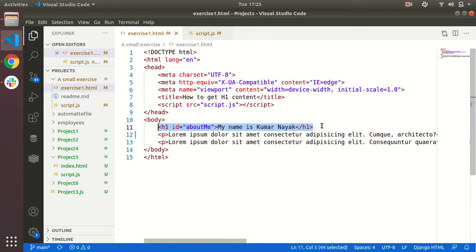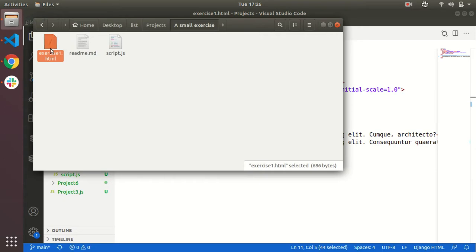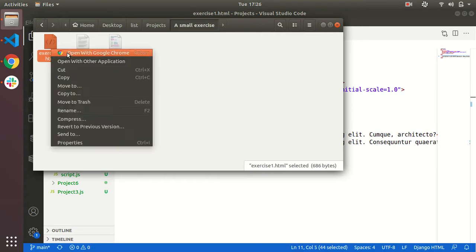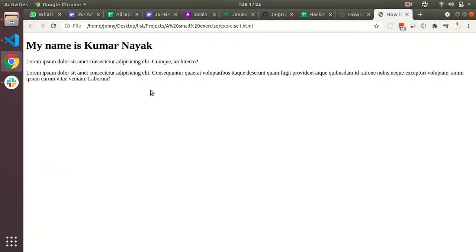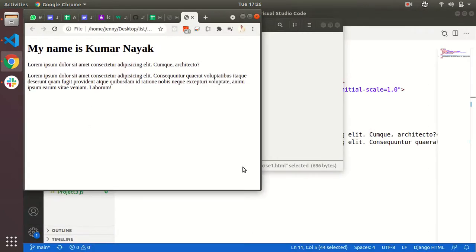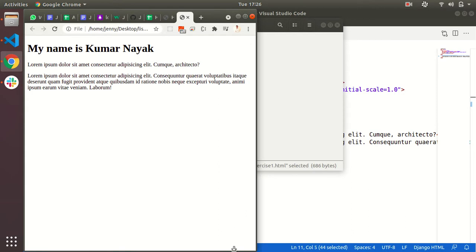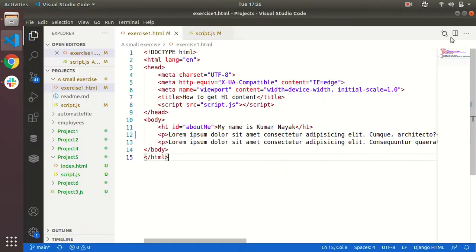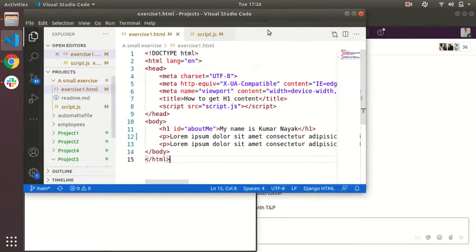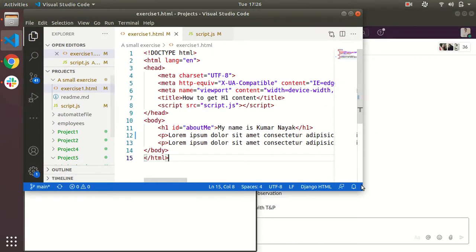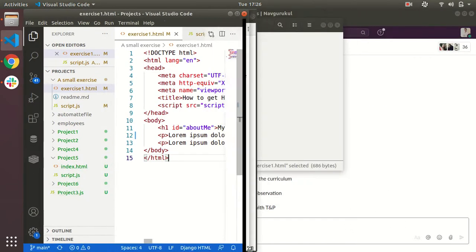If you see the tags, this is the h1 tag and I am opening that file. This is the HTML file. See, you are able to see 'My name is Kumar Nayak'. So if I want to show you how it is showing this one.